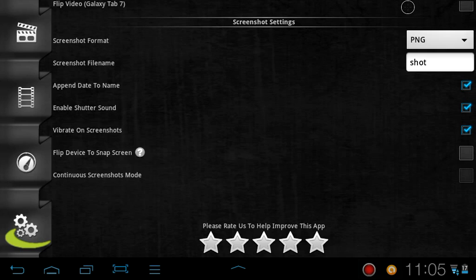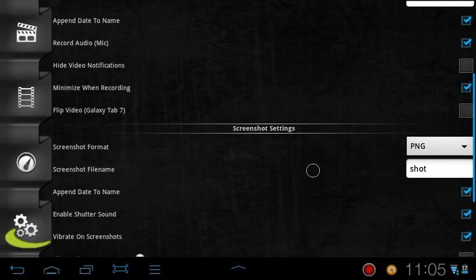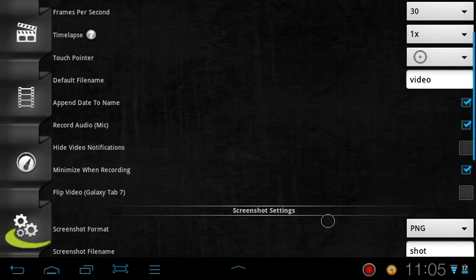But yeah, you can set screenshots with this. You can set the button, I believe, to be like volume up and power or something like that. Or like, you shake it to do it. Weird stuff. I never had to do that, but you can do that if you want to. So, if you can't take screenshots, Screen Recorder helps you do that too.